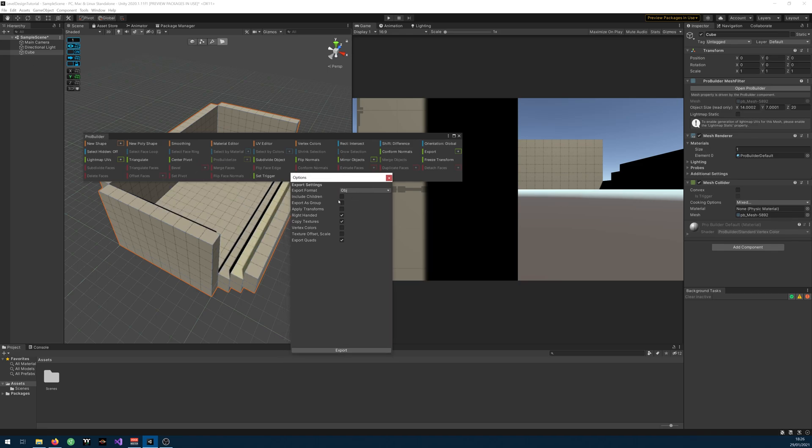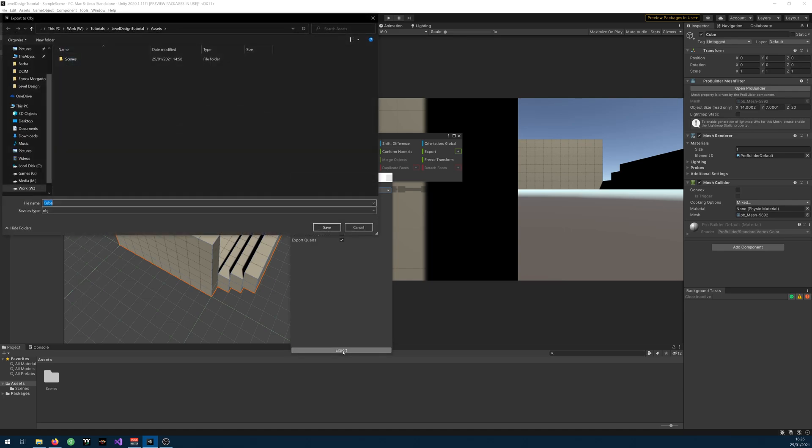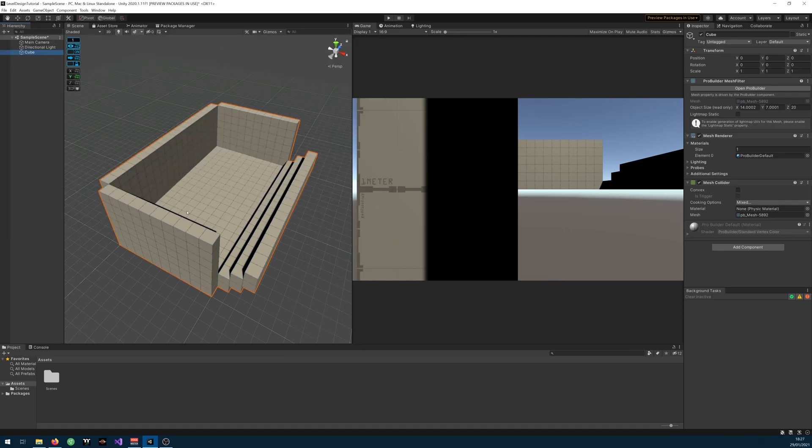If it has children and you want to include them select them. I usually write applied transforms. You can export textures and all that but I have nothing. And click export. Save it where you want it. And now you can open it in your favorite 3D software.